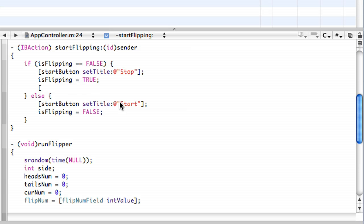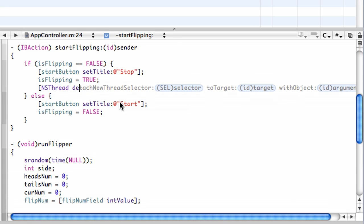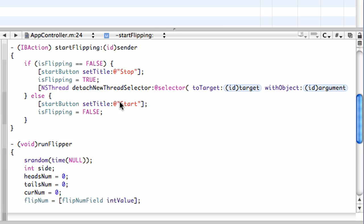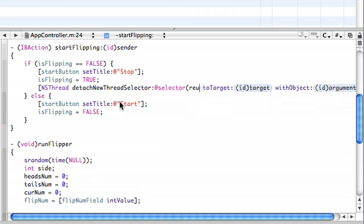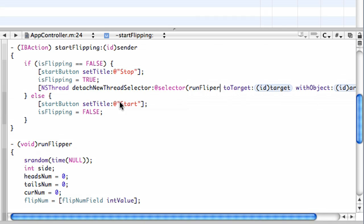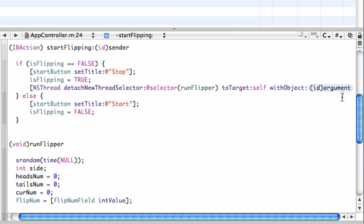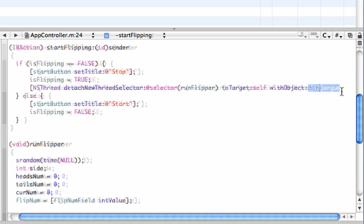So this is how you start a new NSThread. There we go. Detach new thread selector. And the selector, at selector, that's the name of the function that you want to separate. So in this case, it's runFlipper. And to target. And the target in this case is self, because we want to break it off from here. And with object is nil, because we're not doing it with an object. And there we go.